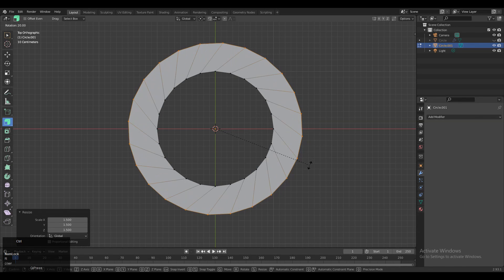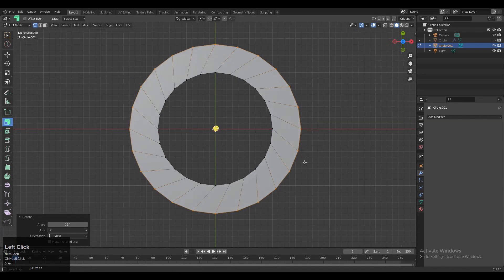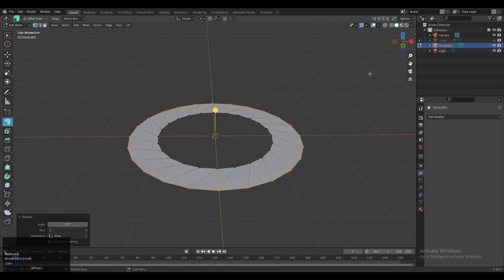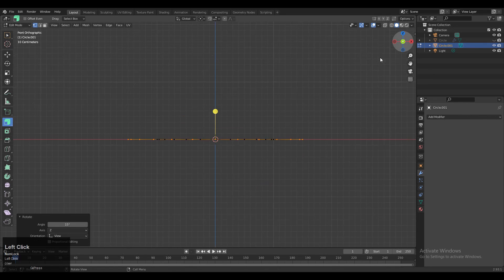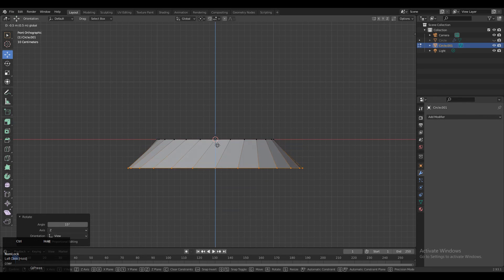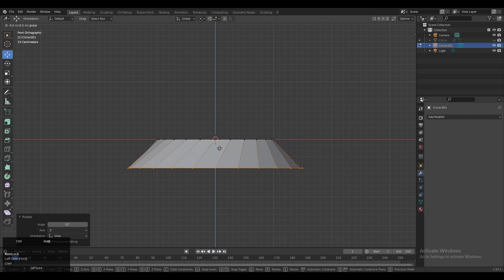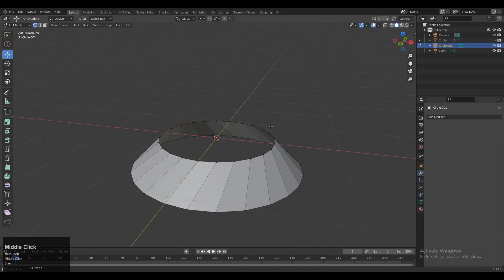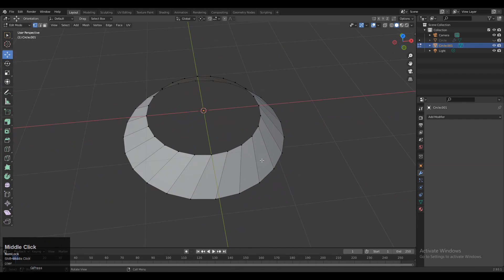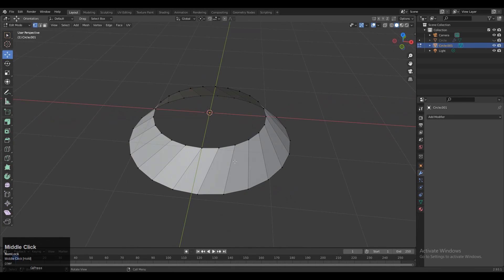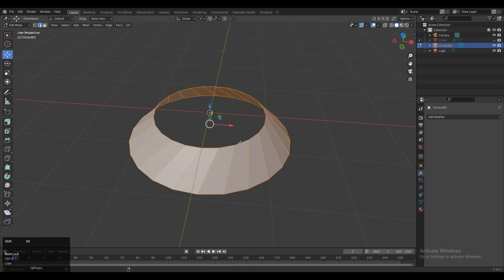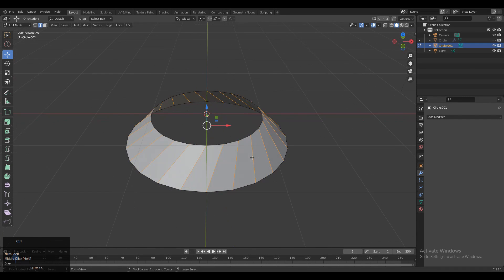Then rotate it about 15 degrees or something like that — it's totally up to you, you can rotate in any direction, clockwise or anti-clockwise. Then use the Move tool and move it down along the Z axis. After that, select everything and deselect the top and bottom edges so you get only those angular edges.